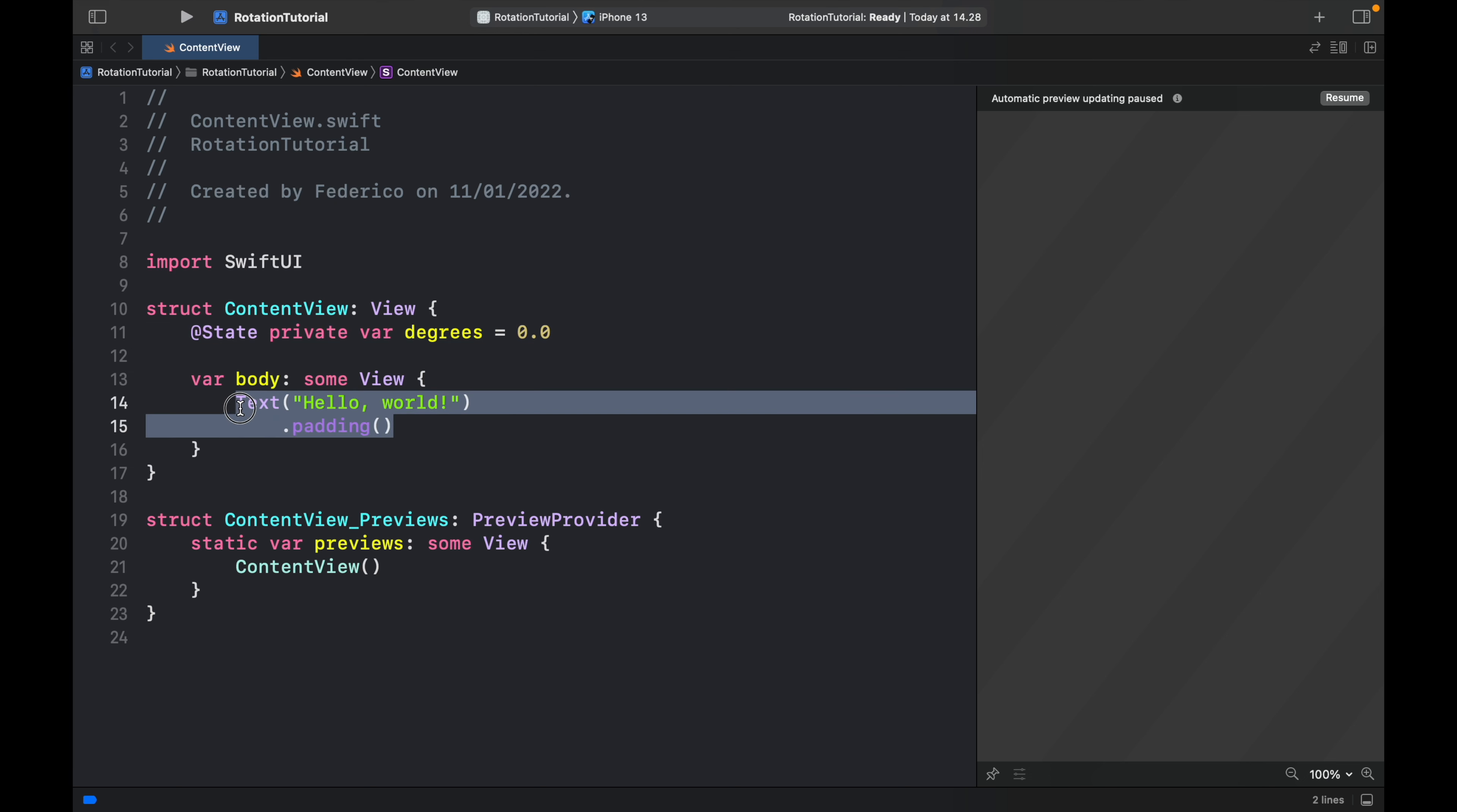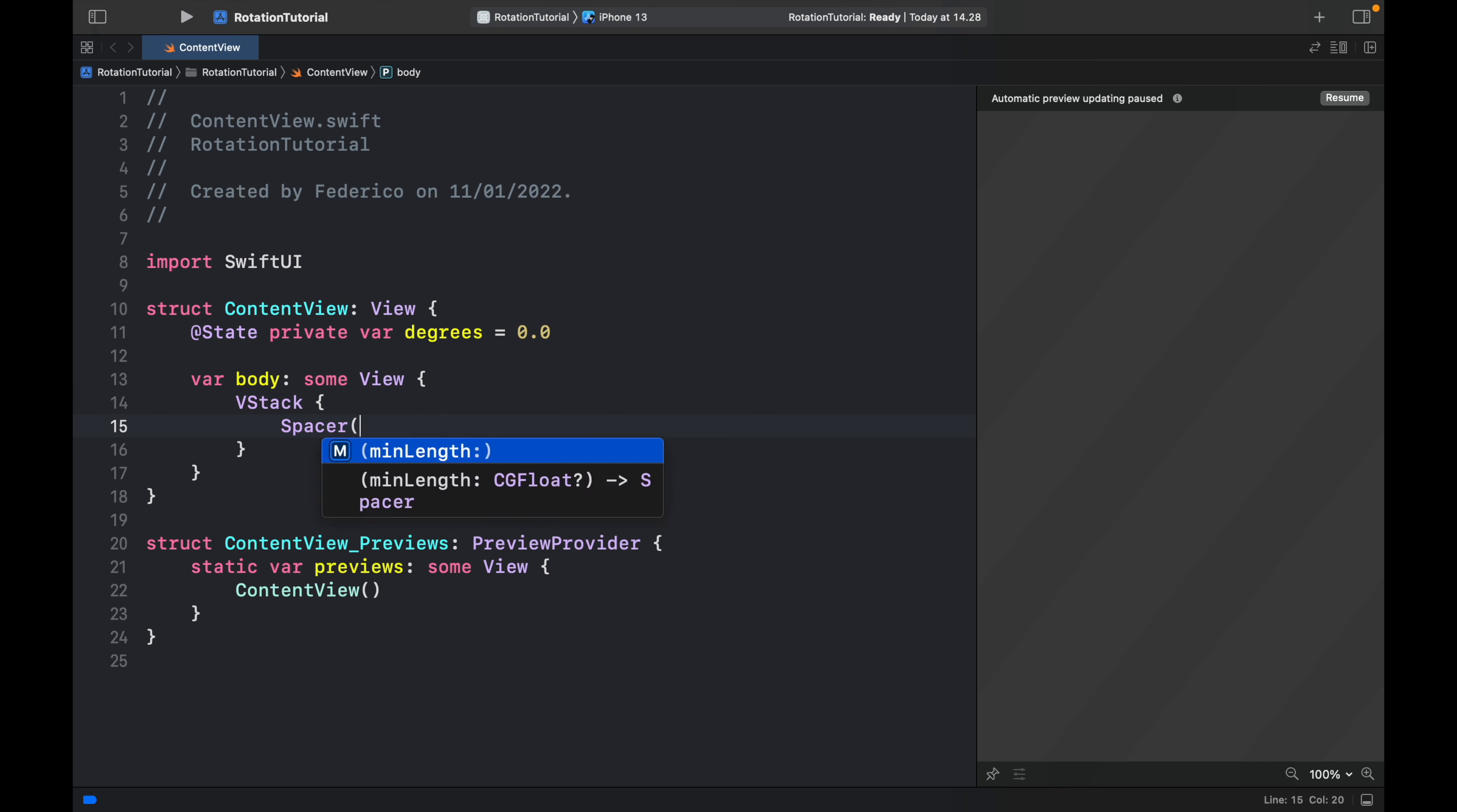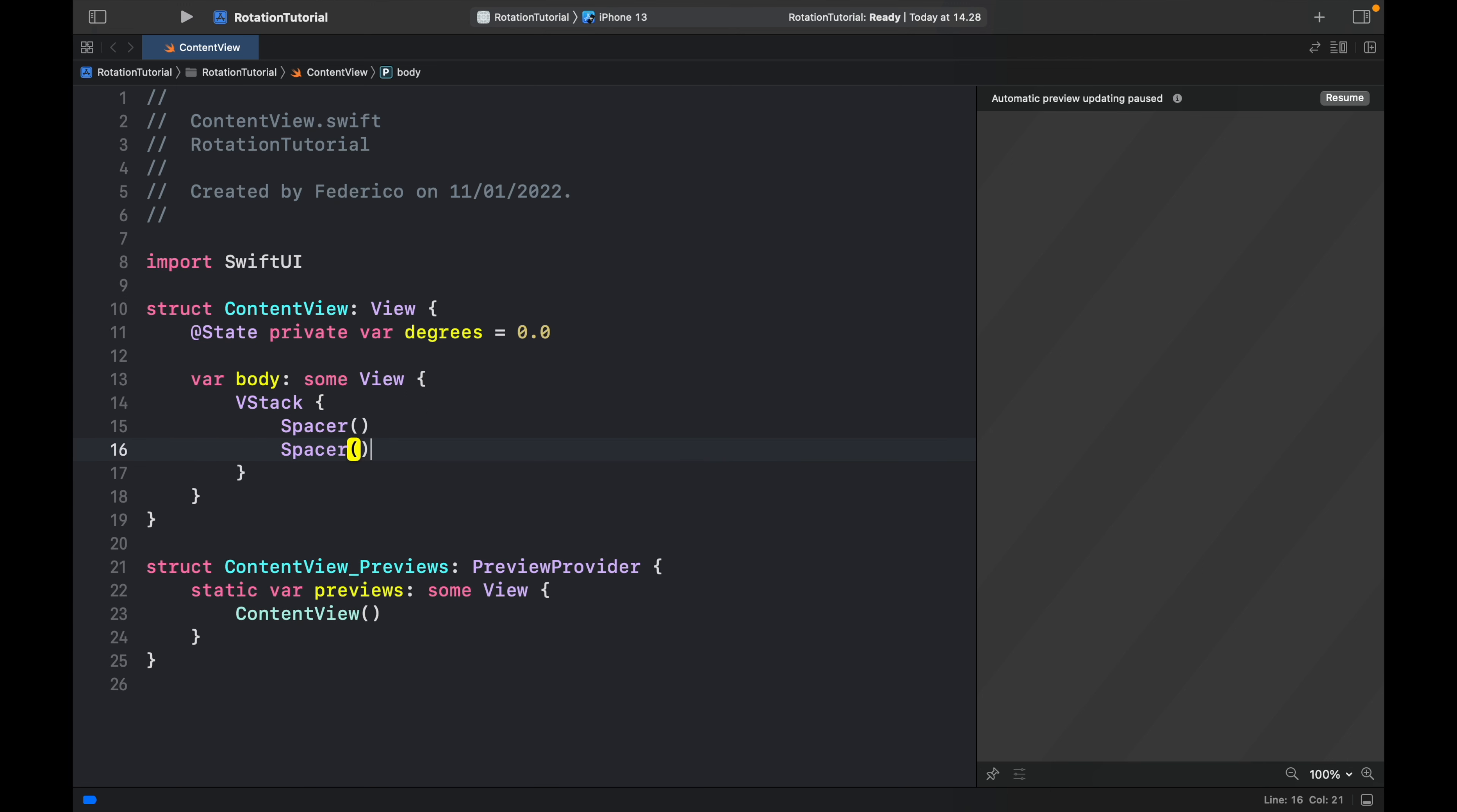Next inside the body we can go ahead and create a VStack so we can start stacking views and we will start with a spacer at the top and a spacer at the bottom.